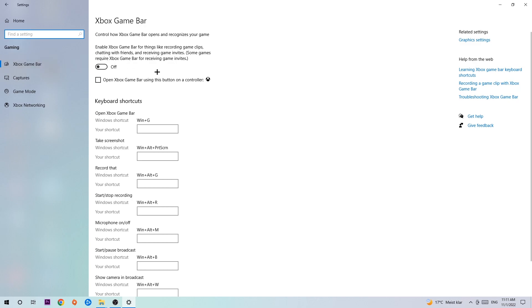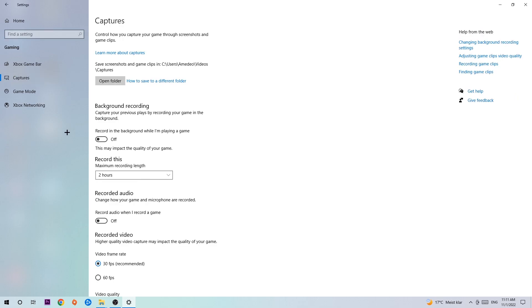Turn off the Xbox Game Bar because it doesn't provide any benefit besides impacting your performance badly. Afterwards, hit Captures. Once you're in Captures, find Background Recording and the option 'Record in the background while I'm playing a game' and turn this off. Recording in the background on low-end PCs will impact your performance really badly.